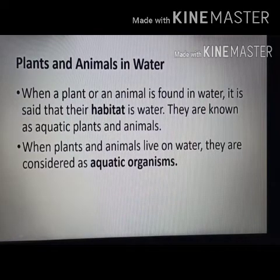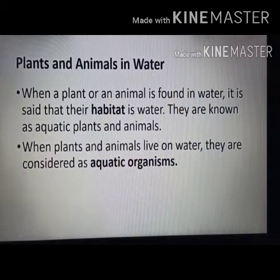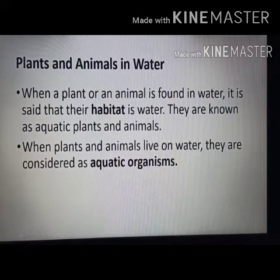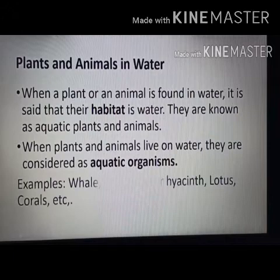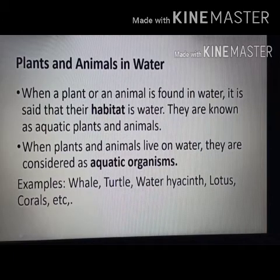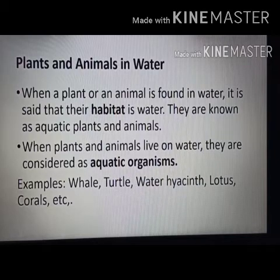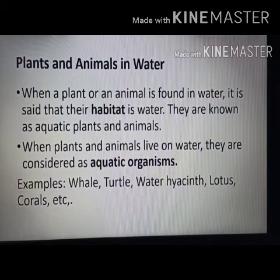When we talk about aquatic plants and animals, we call it that they are living in an aquatic environment — like whale, turtle, water hyacinth, lotus, and corals, etc.